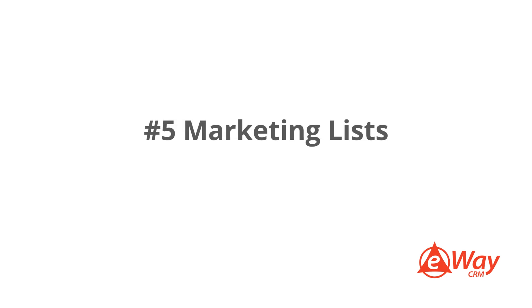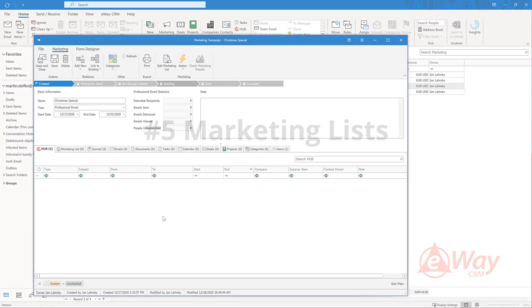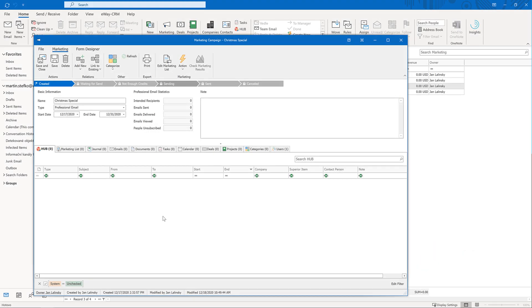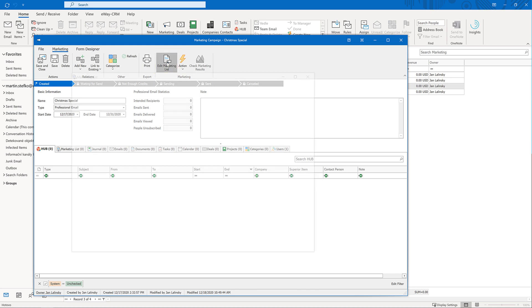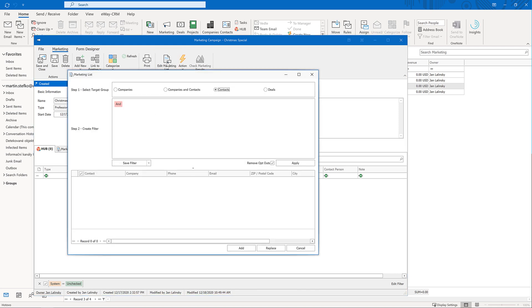5. Marketing Lists. It doesn't matter if you are sending a regular email or the professional one. The first step is always the same. You need to make a list of recipients. Click on this button to get a simple wizard. In the first step, you need to say where you want to start.